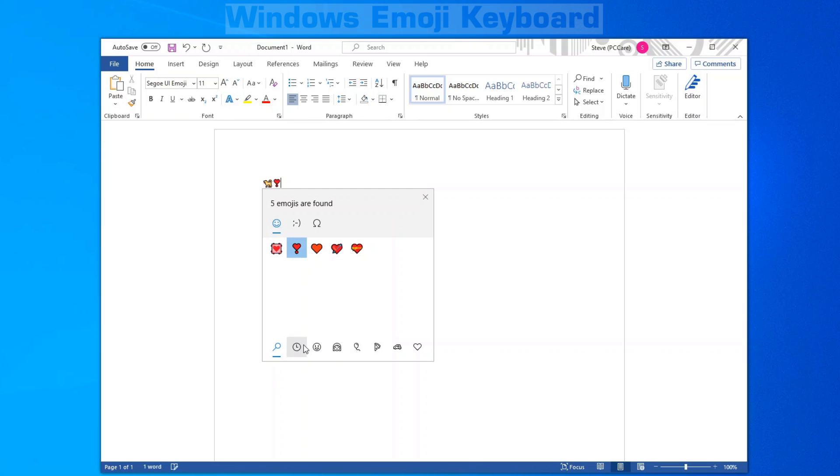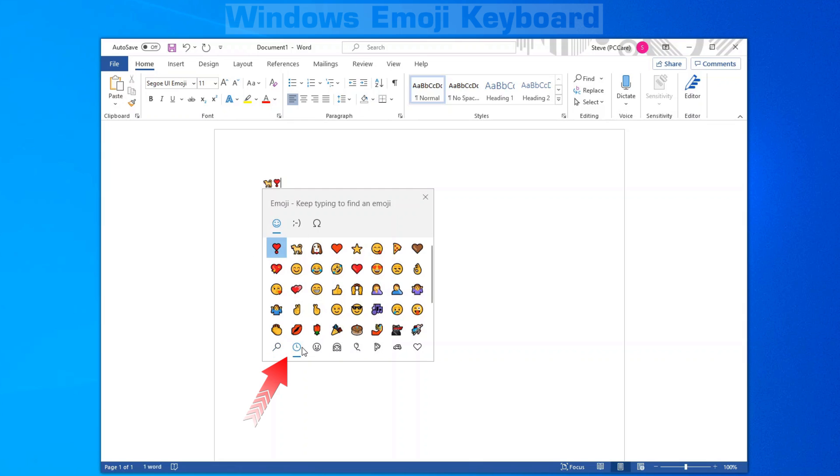The second icon over here is your most recently used. So anything that you've previously used, they'll show up in this list.